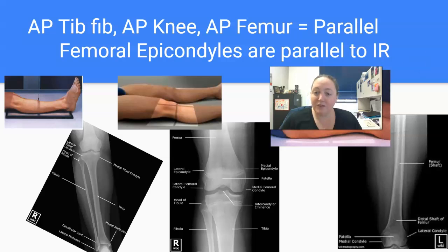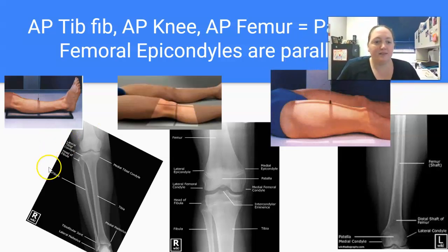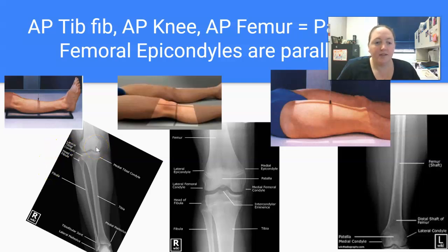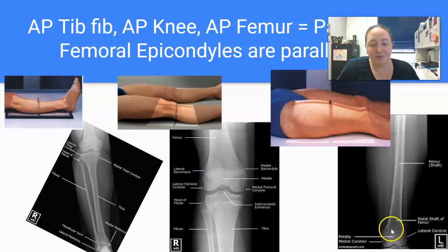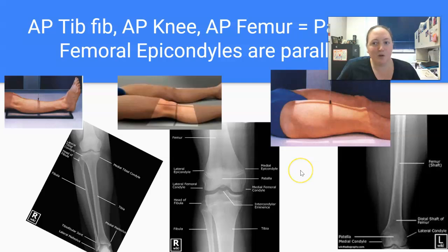Even for lower extremity — say the knee — the femoral condyles in an AP tibia/fibula, AP knee, or AP femur are all parallel to the IR.